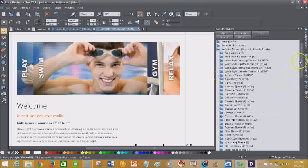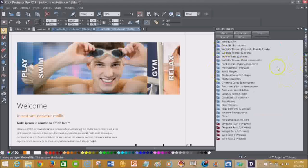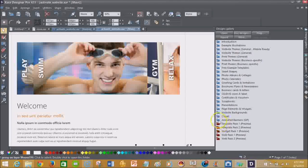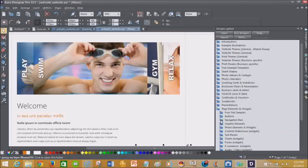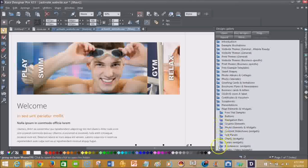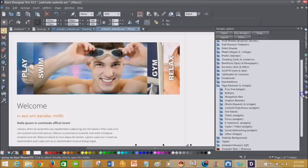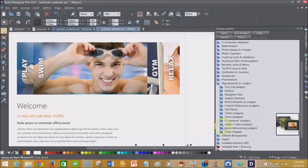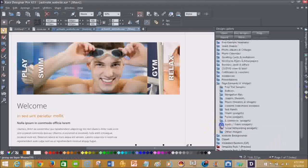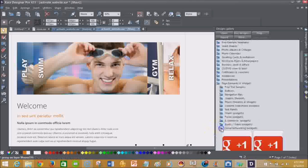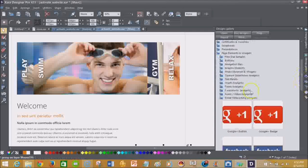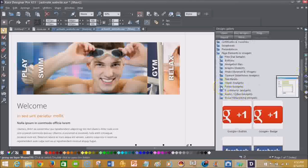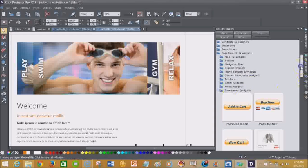One thing I like are the widgets or the page elements. You have different buttons and navigation tools. And since we live in a social media type society now, you have your social networking gadgets or widgets that you're able to put on your website.